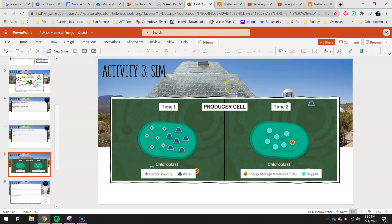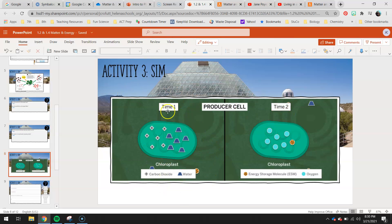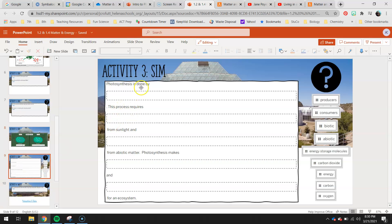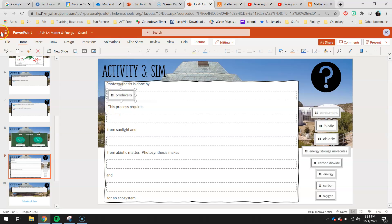Finally, the last part - you'll examine this section which you've already written a caption on. You can see it's the same cell at two different time periods with different contents inside the chloroplast. To wrap up activity three, you have a word bank you can click and drag. For example, 'Photosynthesis is done by...' - in this case it's producers, so you'll click and drag 'producers' into that blank. Then read through the rest and finish identifying which vocab word goes in which blank.